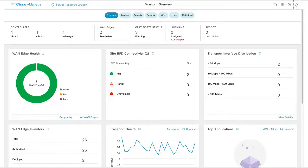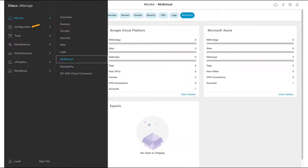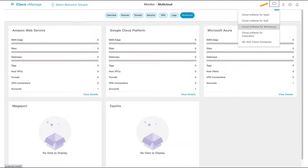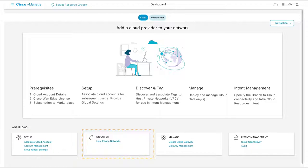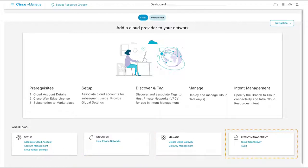And now for our demo. To get to our Cloud OnRamp for Multicloud dashboard, we have two options: we can use the panel on the left or the cloud icon on the top right corner. Here we see that our workflows are separated into four areas: Setup, Discover, Manage, and Intent Management.